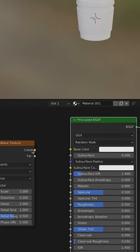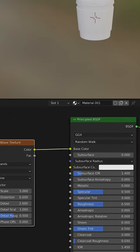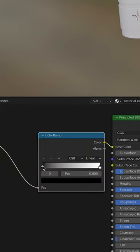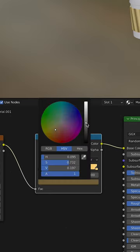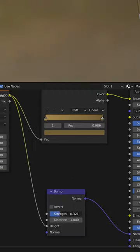Then add a wave texture into the base color. Add a color ramp to adjust the values. Make the first color tan, then make the second color a darker version of that color.